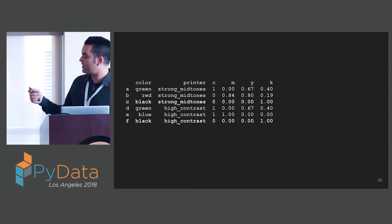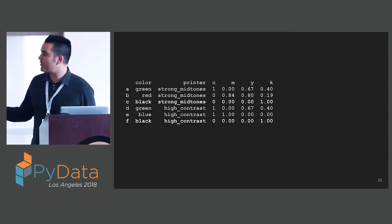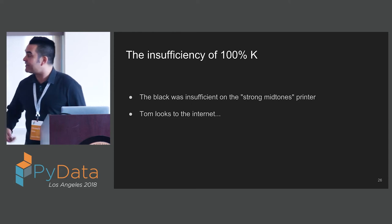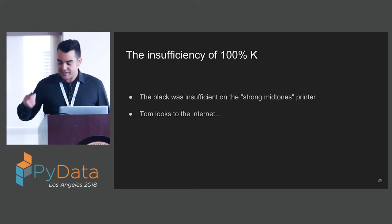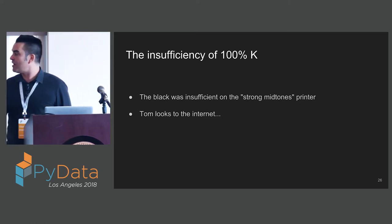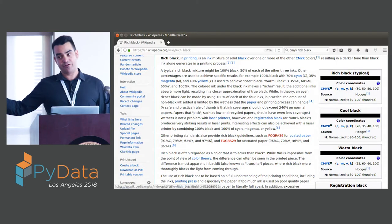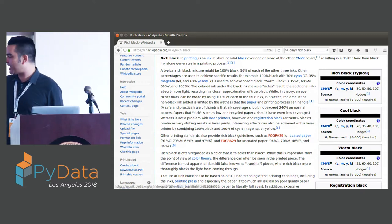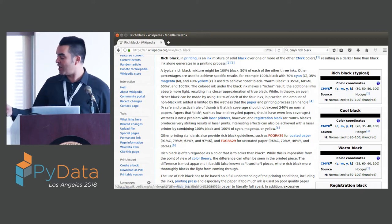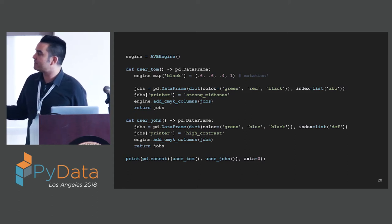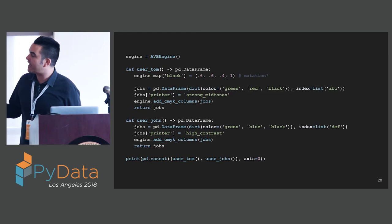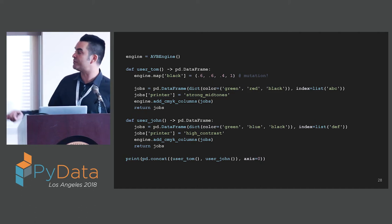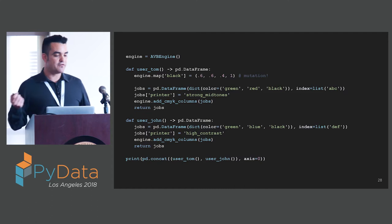We have six jobs queued up here for two different printers. Both of them are using 100% K for black. Tom prints his output and finds out that on his strong mid-tone printer, the black is insufficient. Tom looks to the internet to see if he can solve this problem. He finds out that you can use other types of black. You can mix other colors into your black to get a richer black, a cool black, a warm black. There's a whole menu of blacks. Tom does something quite natural. He gets the shared engine and changes black. He says black is going to be 60% cyan, 60% magenta, 40% yellow, and 100% black. He's going to change that right there. He doesn't have to change any of his other code.